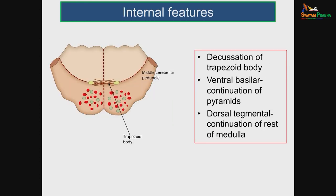Looking at the internal features of the pons, in the center there is a trapezoid nucleus and the trapezoid body. This is the junction between the ventral part called the basilar part and the posterior part called the tegmental part. The basilar part is the continuation of the pyramid of the medulla; the rest of the medulla continues as the tegmental part. The basilar part is common throughout the pons, whereas the tegmental part varies at different levels.